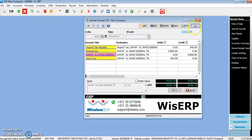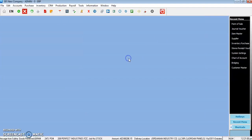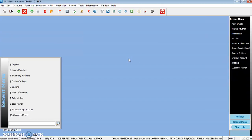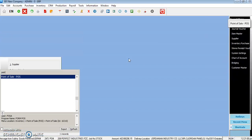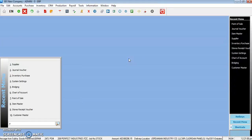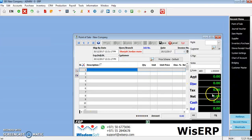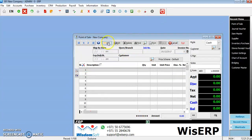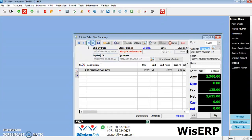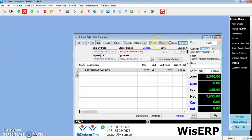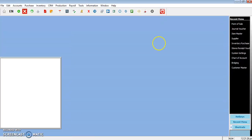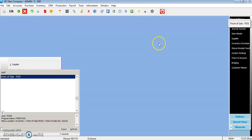In the point of sale also, you can see a tax column here which will automatically calculate the tax, and the tax will be automatically calculated here.